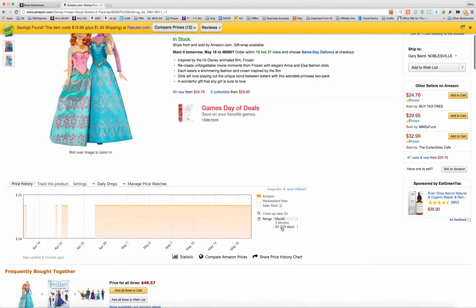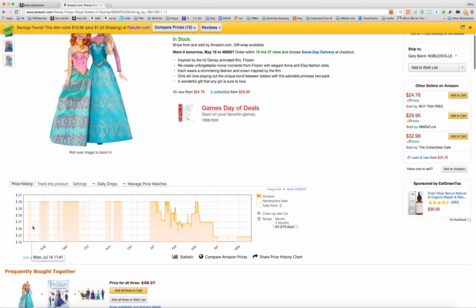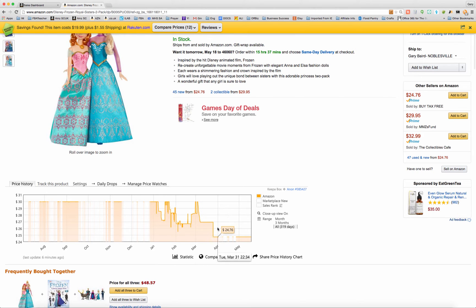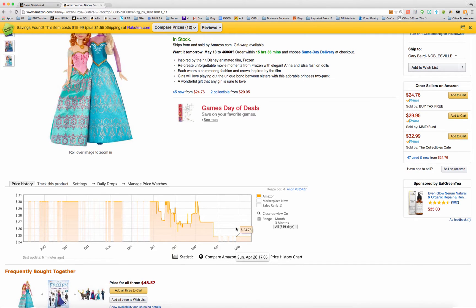If you look at the full view, you can see Amazon has gone out of stock quite a bit on this product. They had a nice run from December of last year to early April of this year when they were in stock for an extended period of time. Then they were in and out of stock the last part of April, and starting in May it looks like they've been pretty consistently in stock, at least for now.